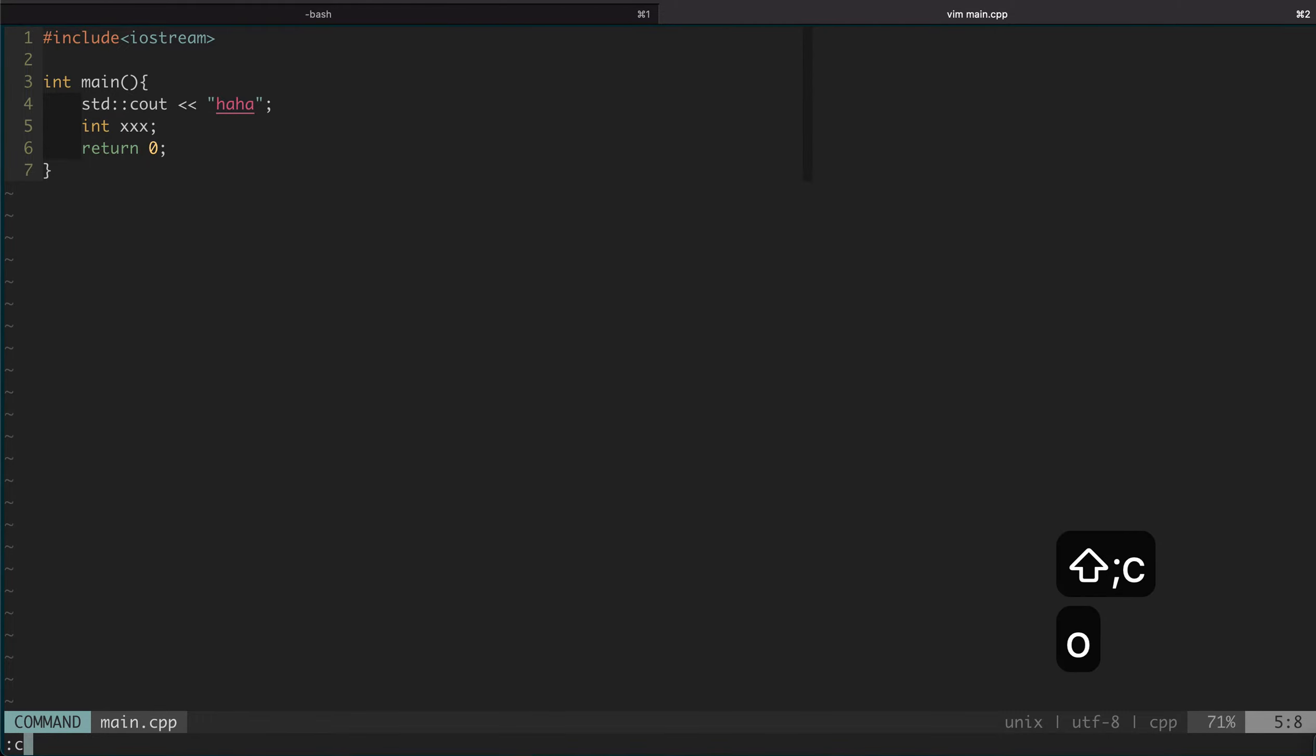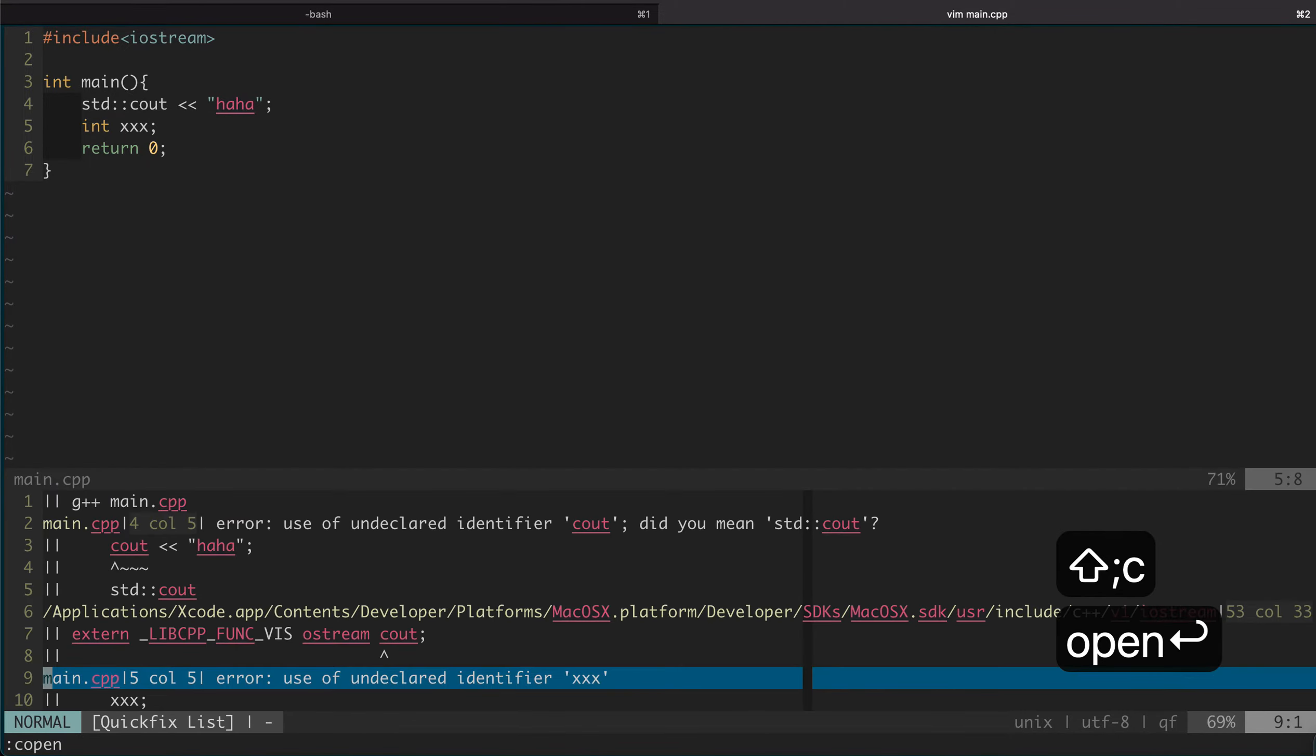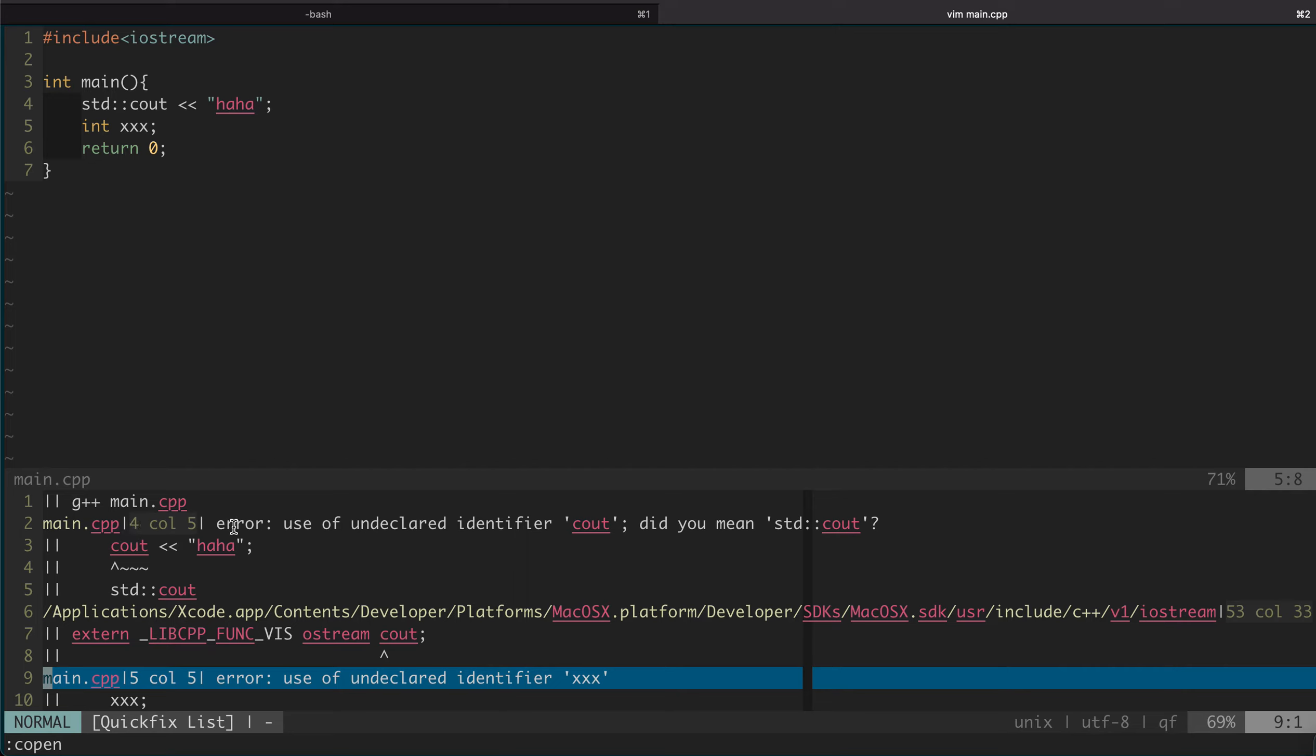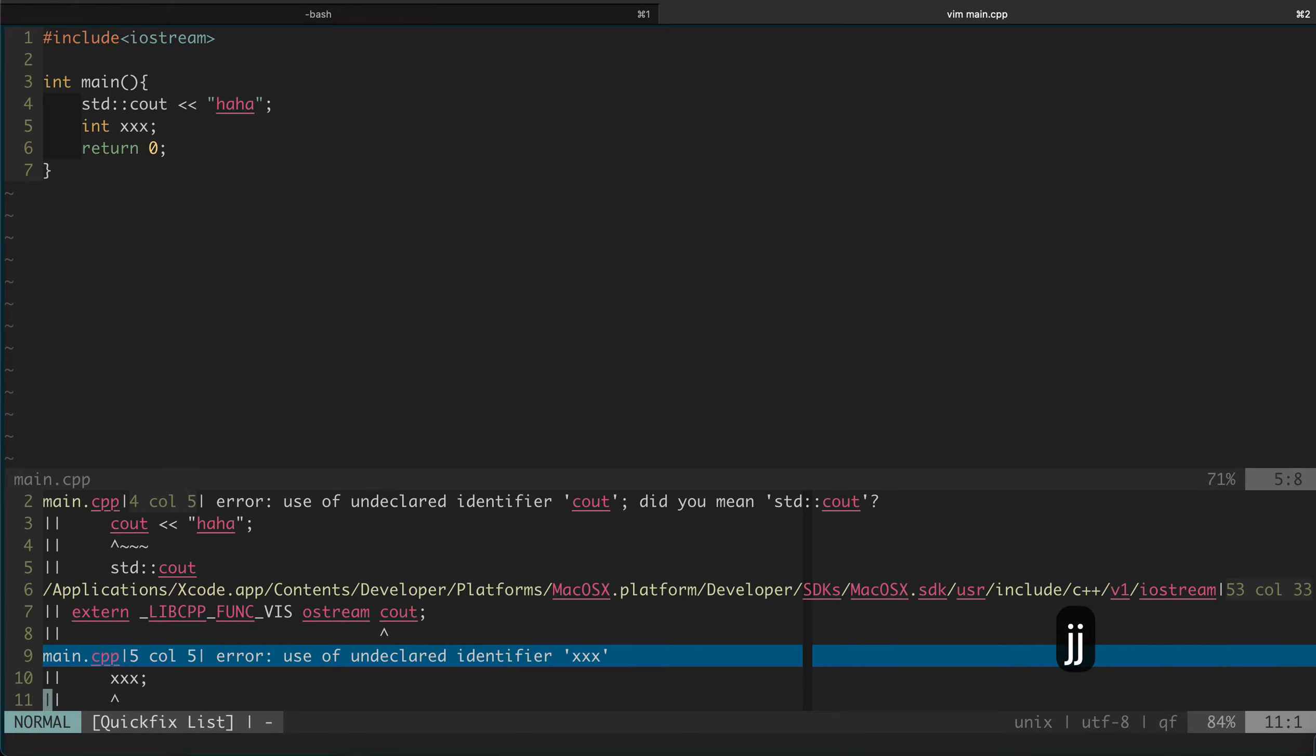By the way, we can do :copen and you can see the format is file name, row number, column number, and some error information.